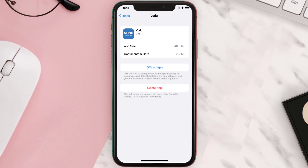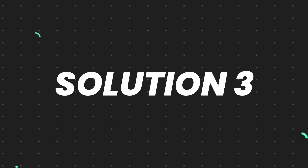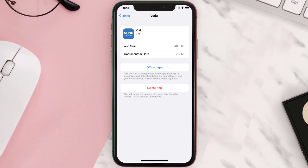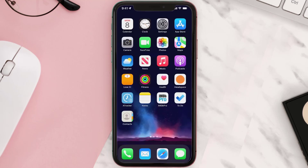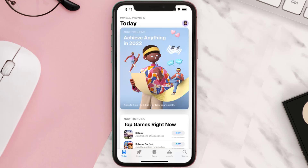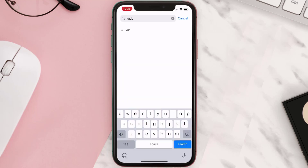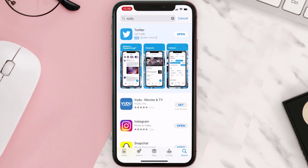This should fix the issue, but if it doesn't, you need to completely reinstall the app. Follow the on-screen instructions to navigate to the app page, then tap on Delete App to uninstall it from your device. Once uninstalled, open up the App Store, search for the app, and tap the Get button to install it back on your device.